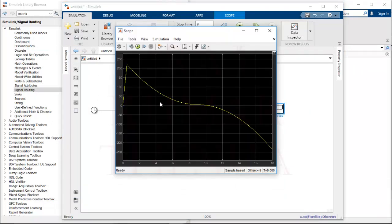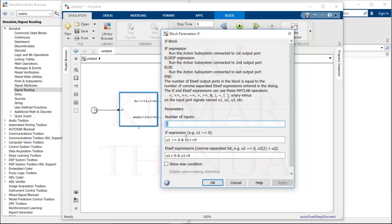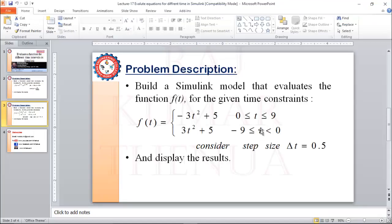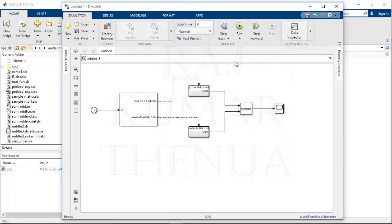Running the model gives a slightly unexpected result, so we have made some mistake in the condition. At the starting point there is an error — we entered the condition u1 greater than minus 9, but in the problem the condition should be u1 greater than or equal to minus 9. Correct the condition to greater than or equal to, apply, and run the model again.